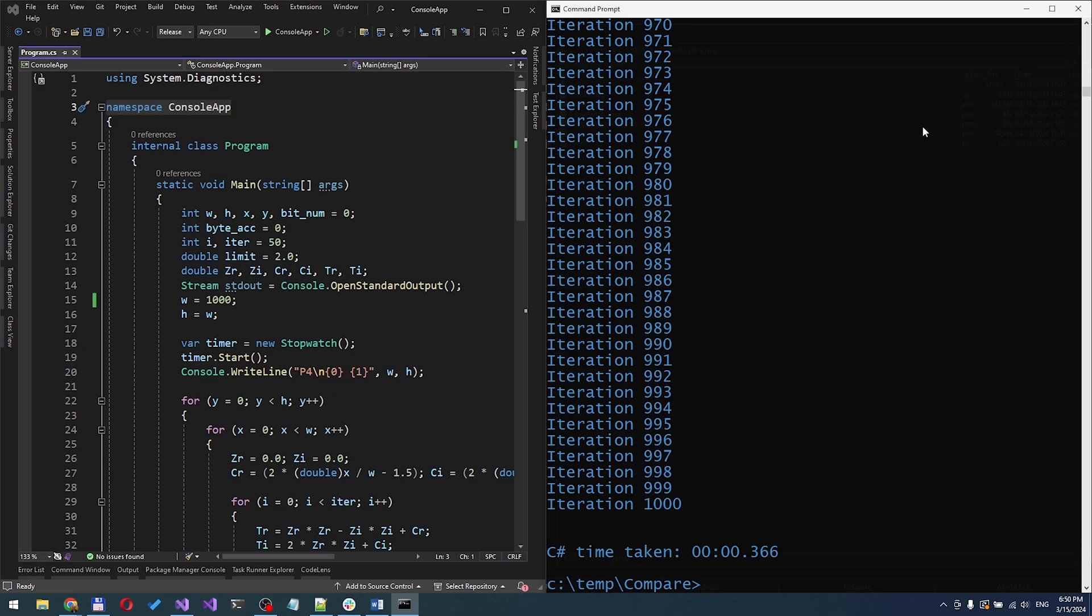All operations seem to be running much faster. It takes 0.366 seconds.